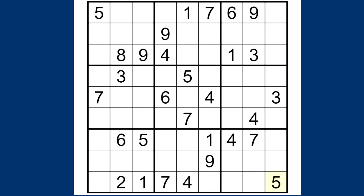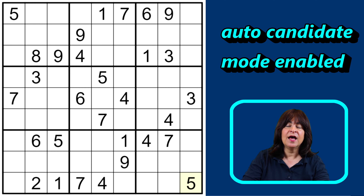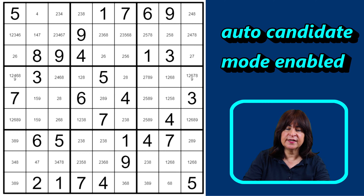So let's get started on this puzzle. Here you can see the puzzle set up, and because I want to illustrate both X-wings and X-Y-wings, I'm going to use the auto-candidate mode. So now we have all the candidates filled in, and let's see what we have here.